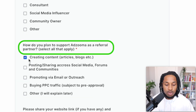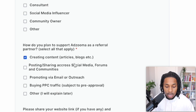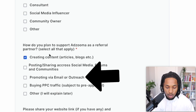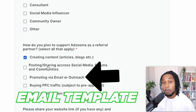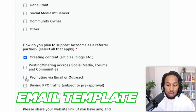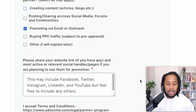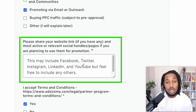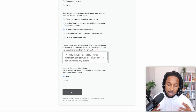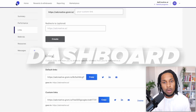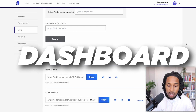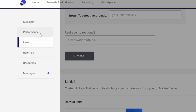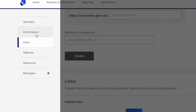For the section that asks how you plan to support Adzuma as a referral partner, click where it says 'promoting via email or outreach' — because I'm going to give you an email template later in this video. They'll also ask you to share one of your social media sites; it could be Instagram, Twitter, or Facebook — it doesn't really matter, they'll give you access regardless. Once accepted, you'll see a dashboard showing your performance: clicks, sales, and everything like that.